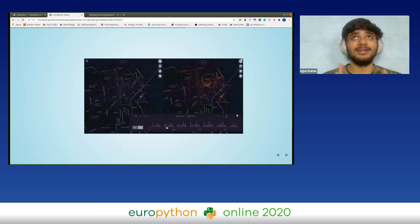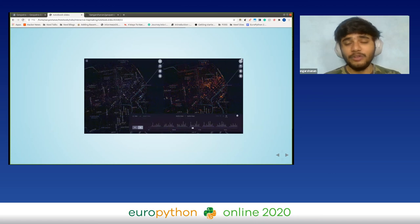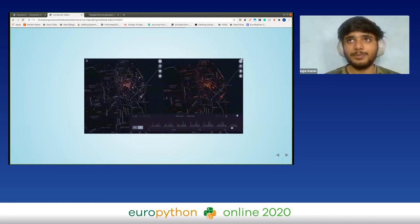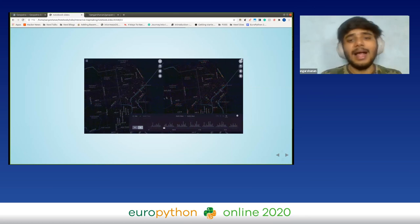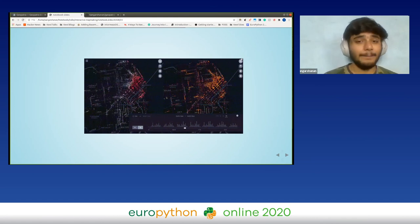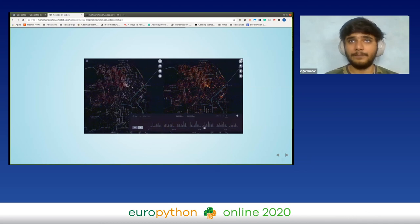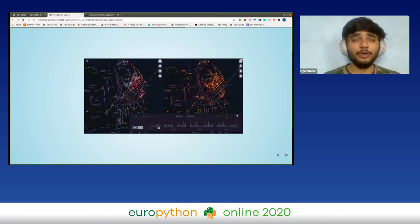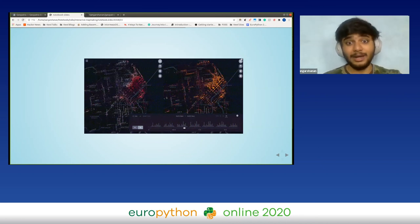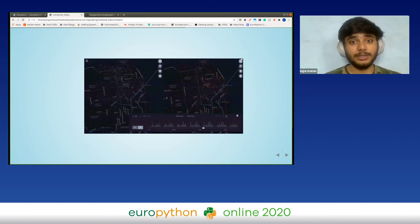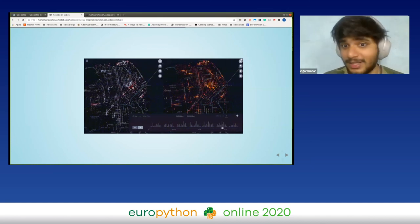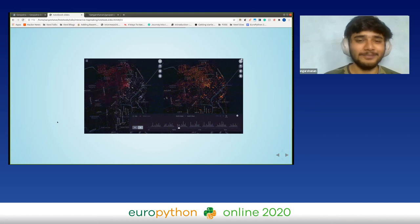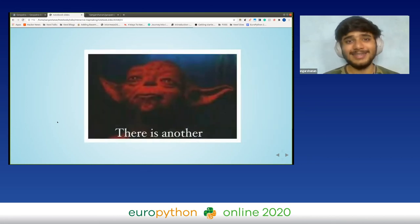One thing I absolutely love about Kepler is how amazingly beautiful spatio-temporal maps you can create. Spatio-temporal data is when you have both space and time linked with a particular data point — for example, drone data where you have where the drone was and when it was there. You can use this to create a timeline chart in Kepler. Here's a trip data visualization showing trips over time — it looks beautiful.